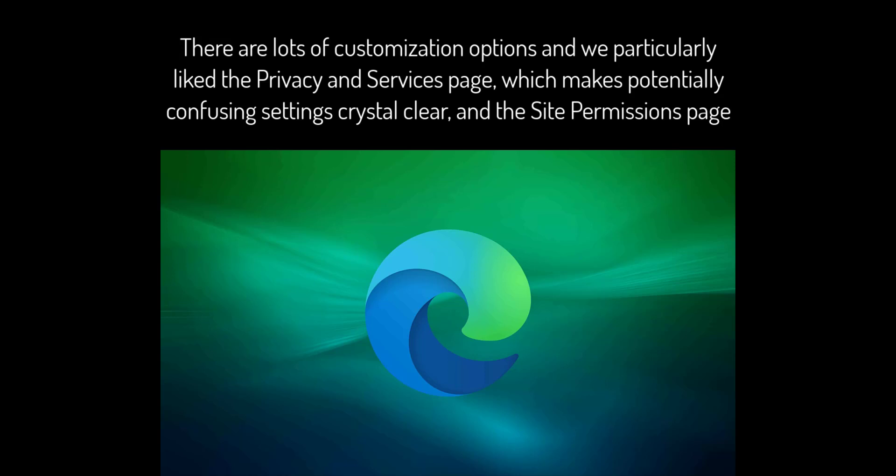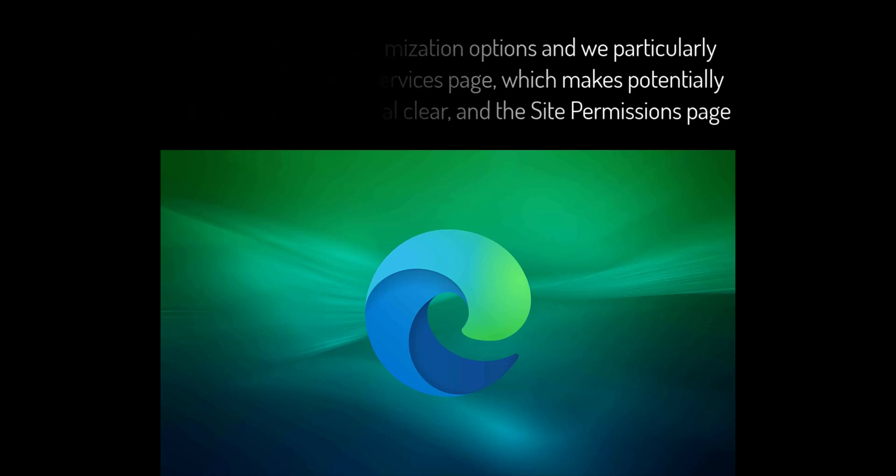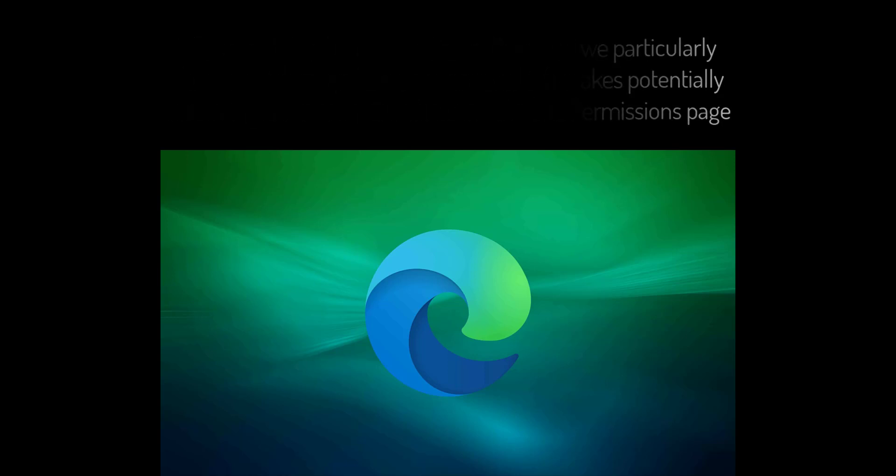device access and media autoplay. Edge looks like Chrome and works like Chrome, but we like it more than Chrome. It's noticeably faster on our Mac, and the customization options are superb.